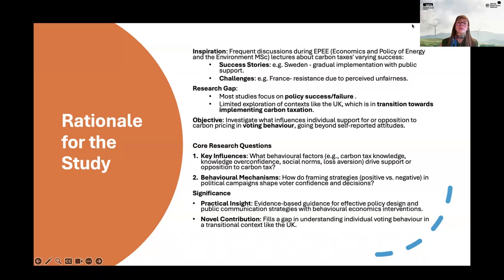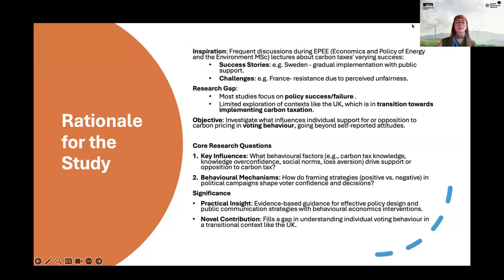My core research questions were: what behavioral factors drive support or opposition to carbon tax? These included carbon tax knowledge, attitude, knowledge overconfidence, social norms, and loss aversion.